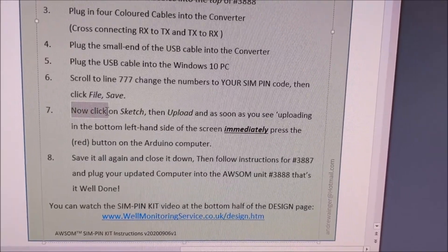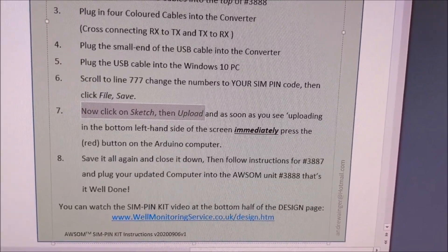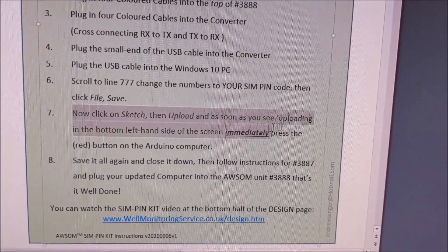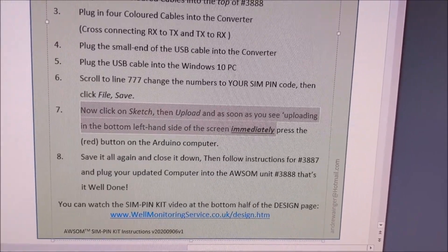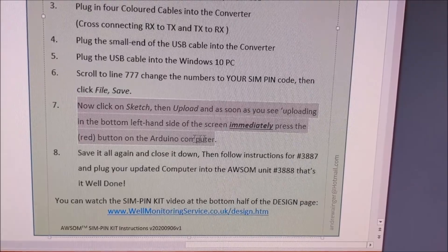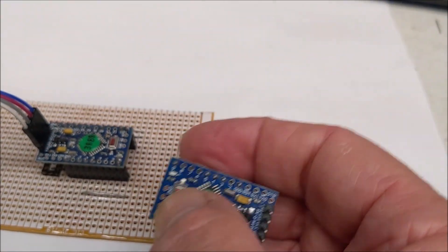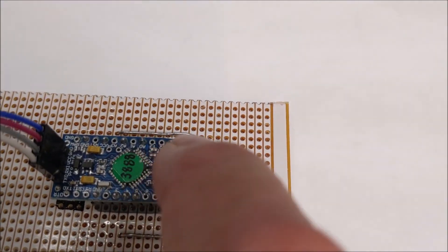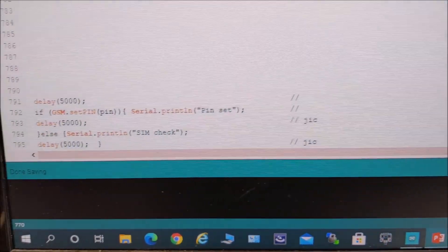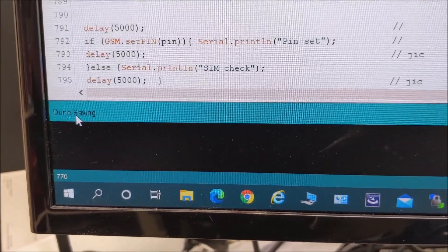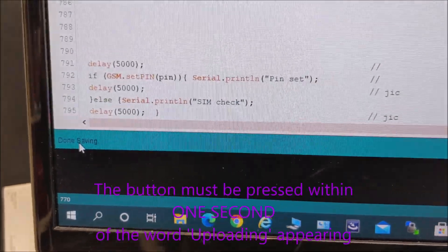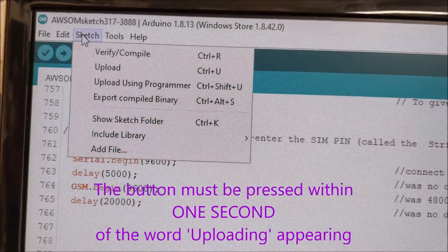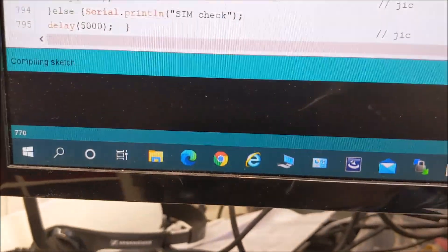What have we got to do now? Now. On this sketch on the computer. I have to upload. Now this is going to be fairly fast. Because as soon as you see the uploading. In the bottom left hand side of the screen. Immediately. We press the button on the Arduino computer. Where is the button on the computer? There it is. That red button there. Or as he says. That red button there. So. As soon as we press the various buttons here. As soon as that starts to say uploading. We have to press that red button. So. You've got to go to sketch. And. Here we go. Upload.